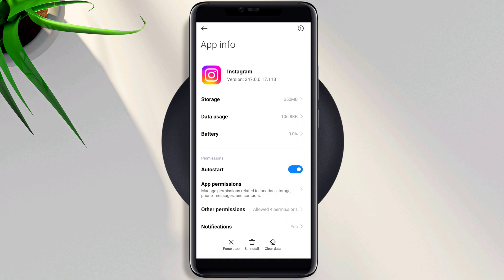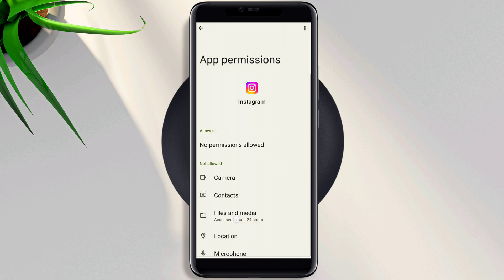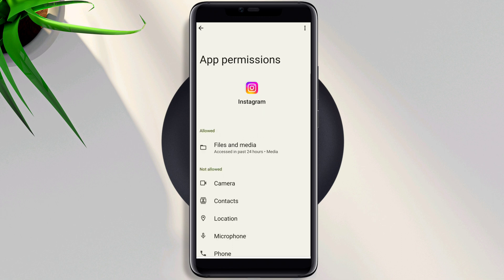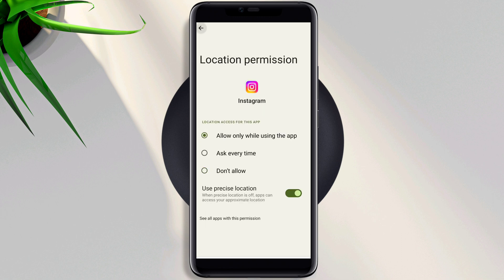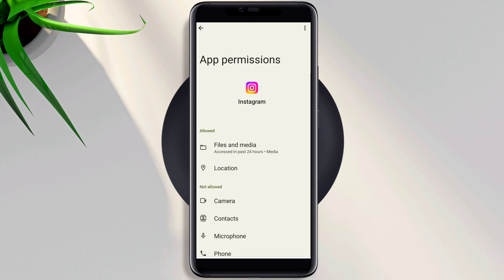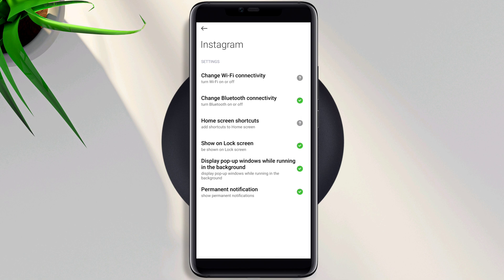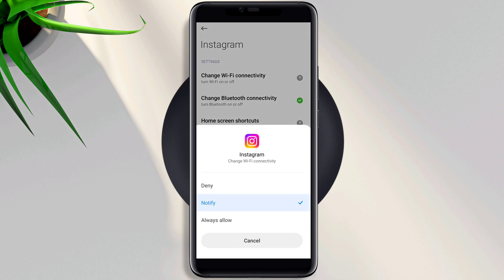Tap App Permission, enable Files and Media, enable Location, go back, scroll down, tap Other Permissions, tap Change WiFi Connectivity, tap Always Allow.